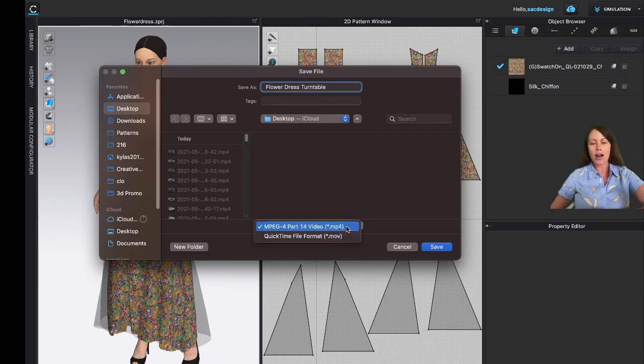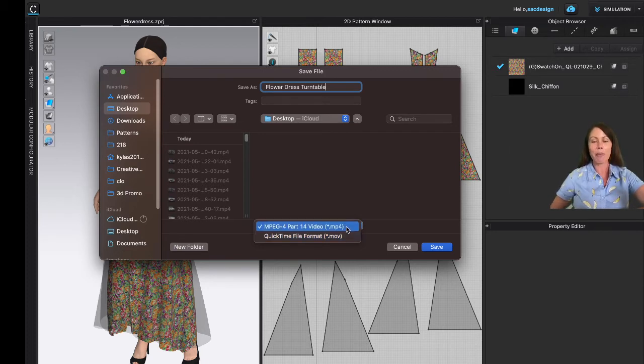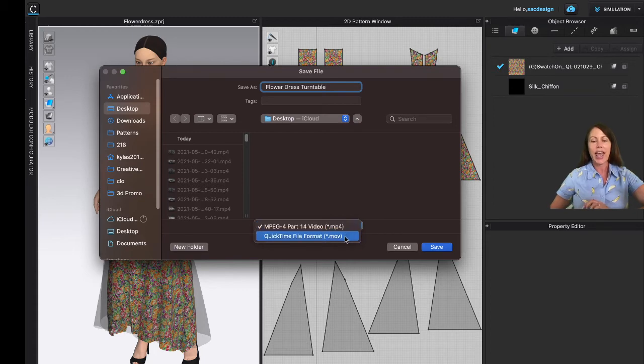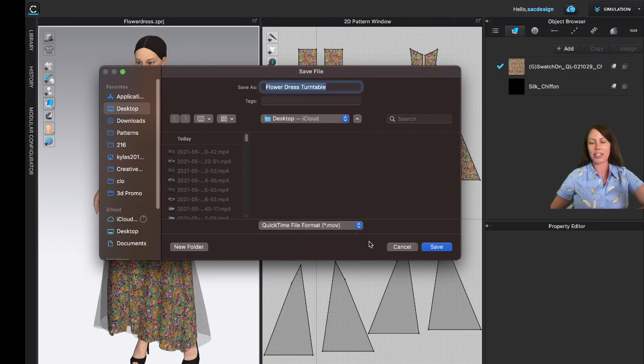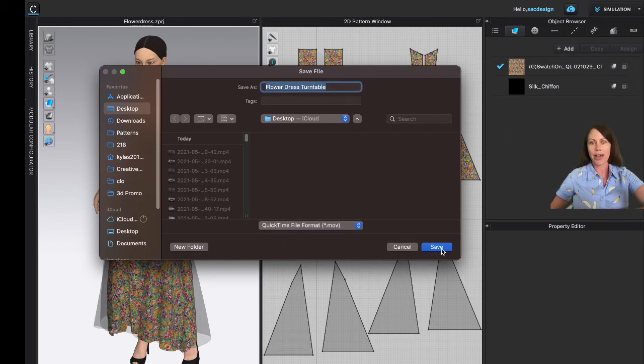We can also choose if you want an MP3, MP4, or MOV. It defaulted to MP4. I don't totally know the difference, I'll be honest. I think MP4 is best for PCs, MOV's better for Macs. I usually use QuickTime, so I think I'm gonna switch mine to MOV. I'm on a Mac.